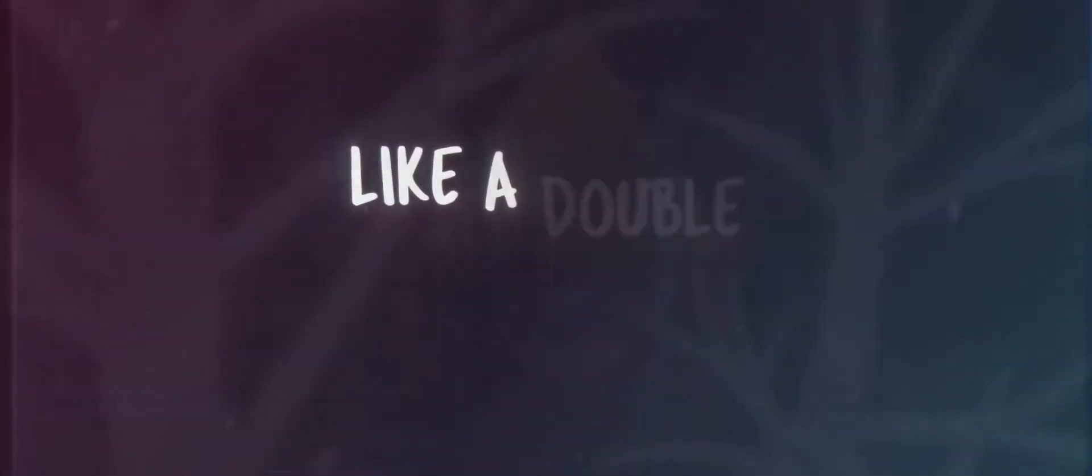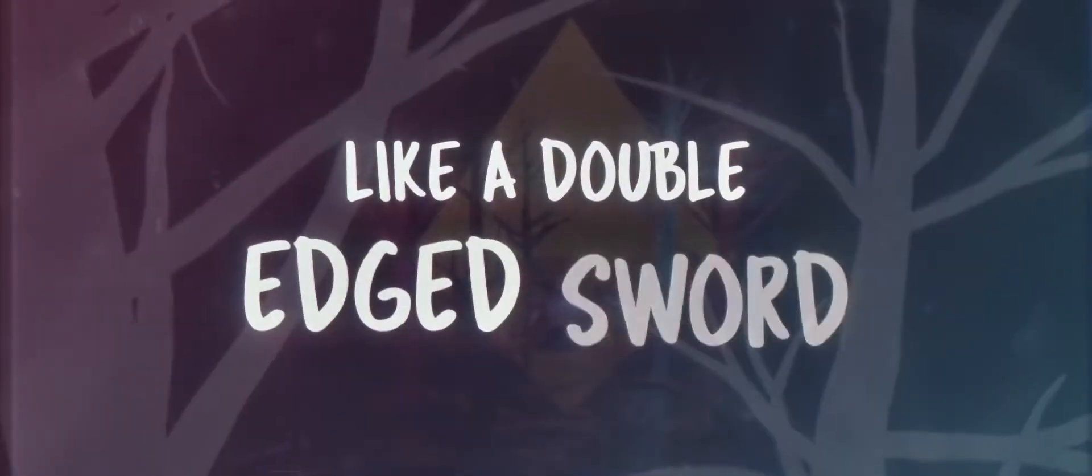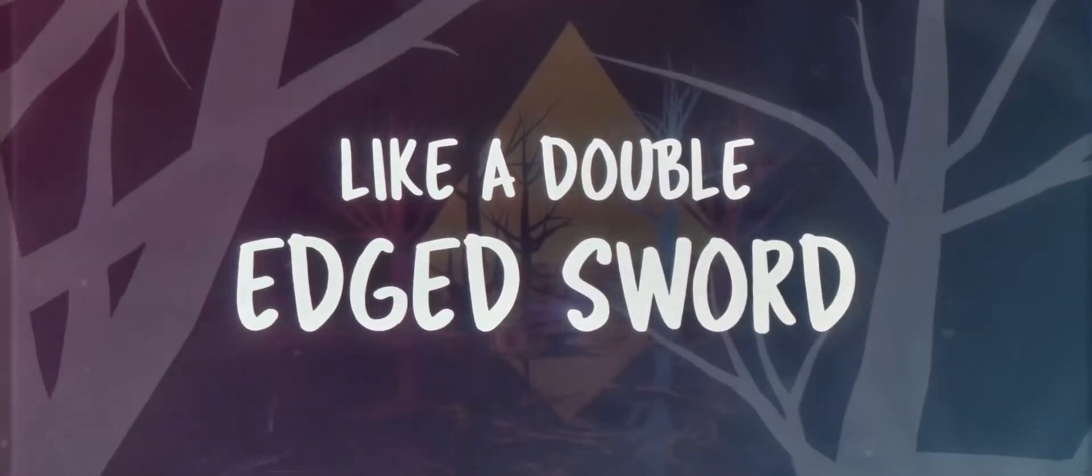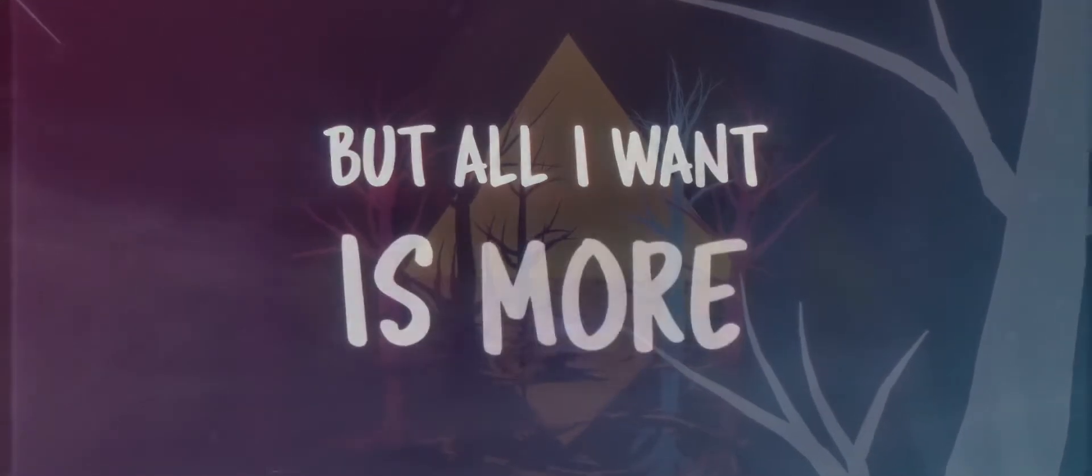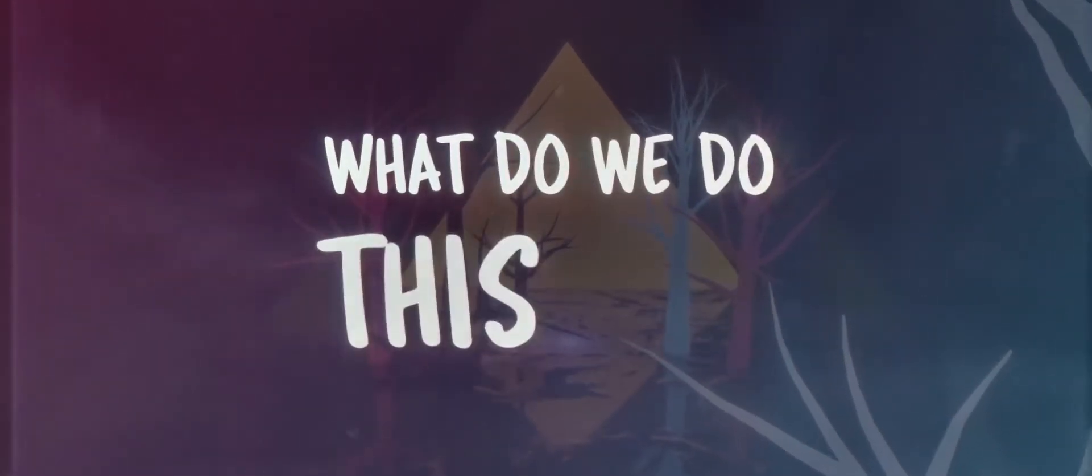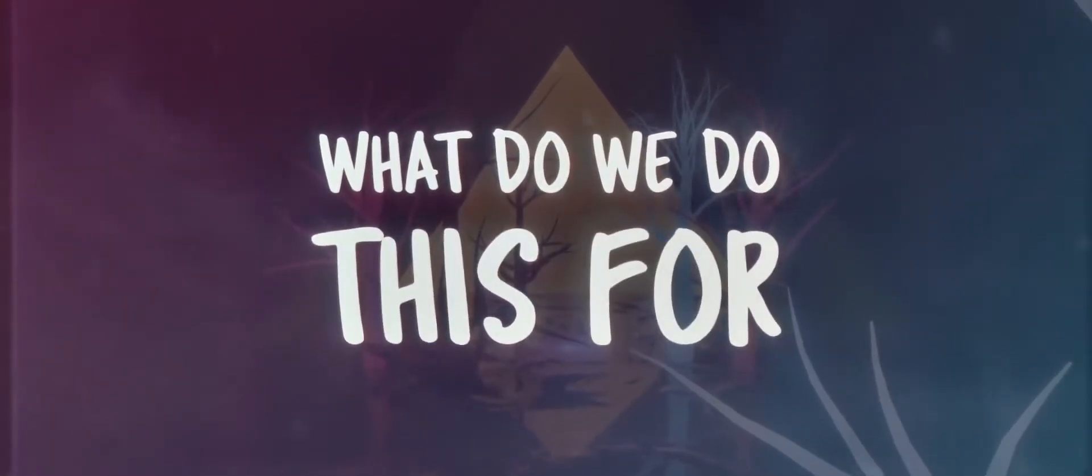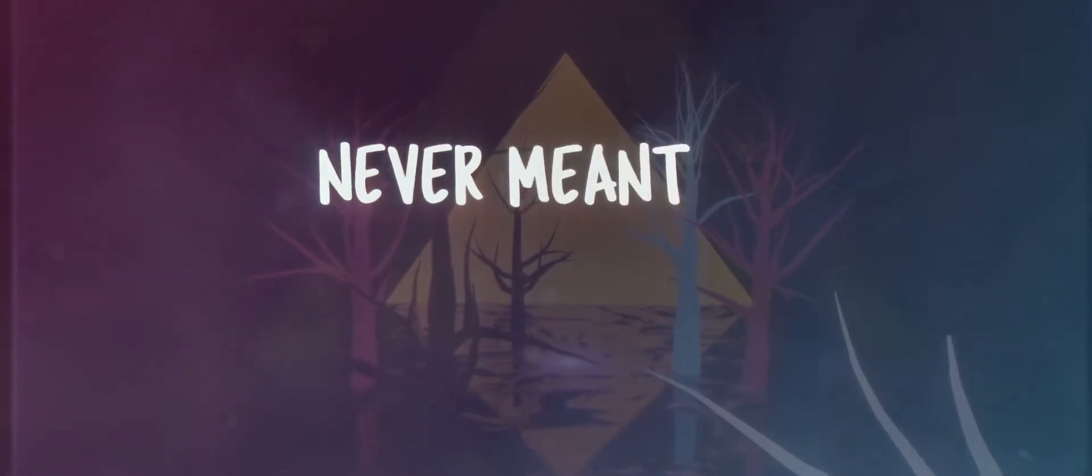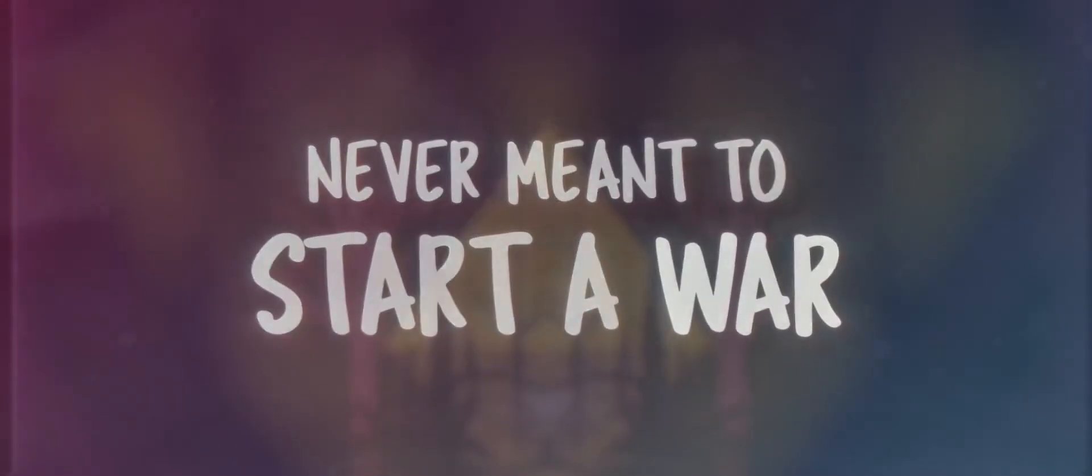Like a double-edged sword, but all I want is more. What do we do this for? Never meant to start a war.